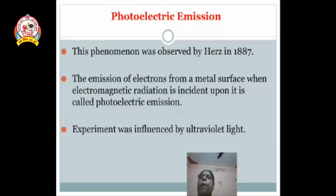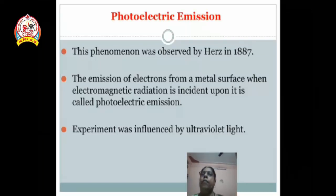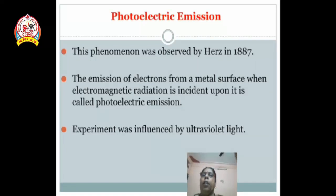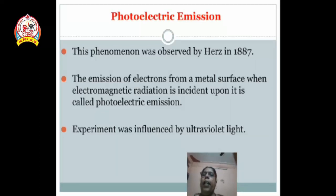This is the phenomenon observed by Hertz in 1887. The emission of electrons from a metal surface when electromagnetic radiation is incident upon it is called photoelectric emission. When light falls on the metal surface, electrons are emitted — that process is called photoelectric emission. This experiment was influenced by ultraviolet light.